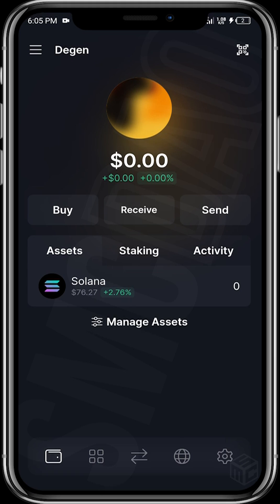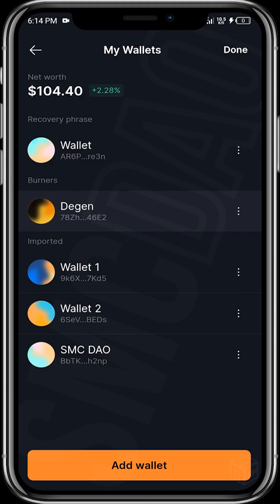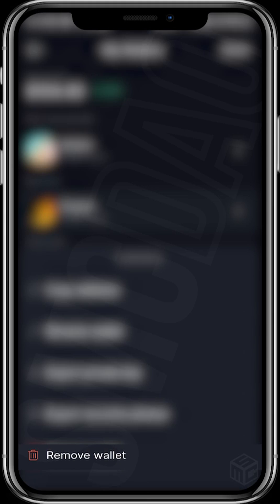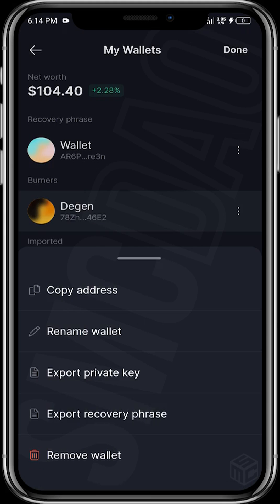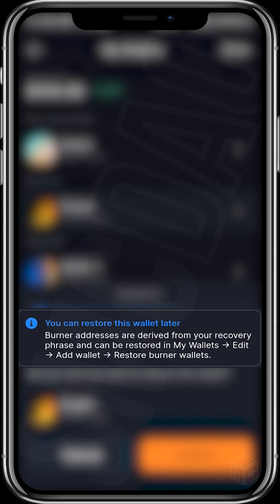Once you're done with the burner wallet, tap on the menu icon, then tap on edit, tap on the three dotted lines, and you can remove the wallet when you no longer have any use for it. Once you tap on remove wallet, it tells you that you can restore this wallet later, and that the burner addresses are derived from a recovery phrase that can be restored.